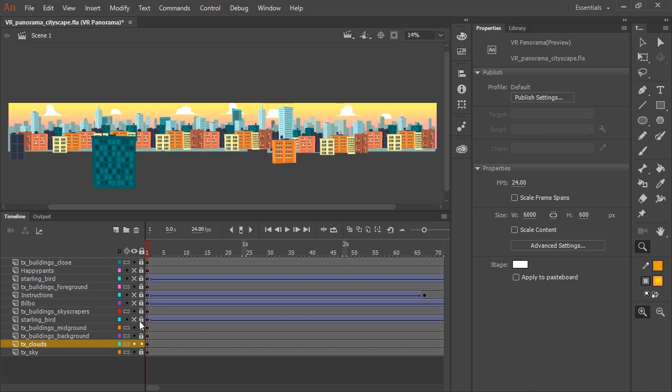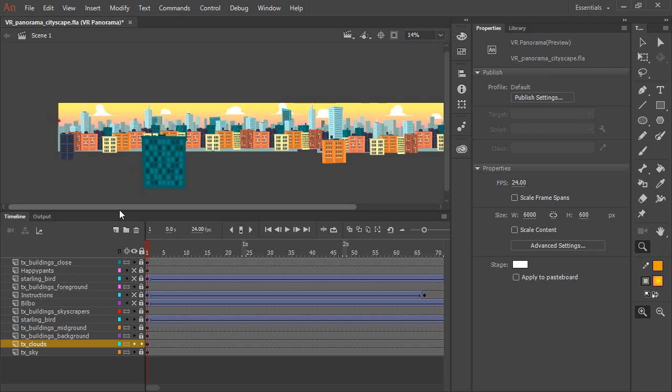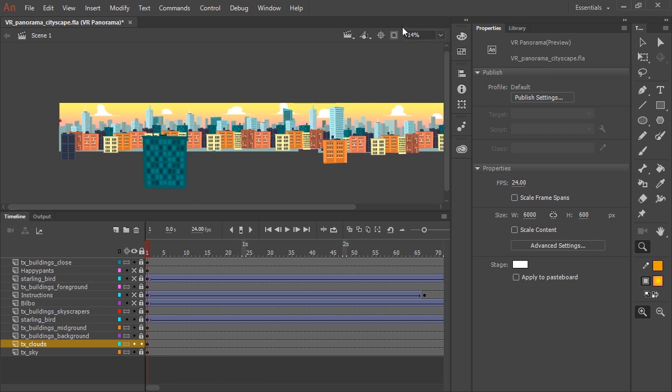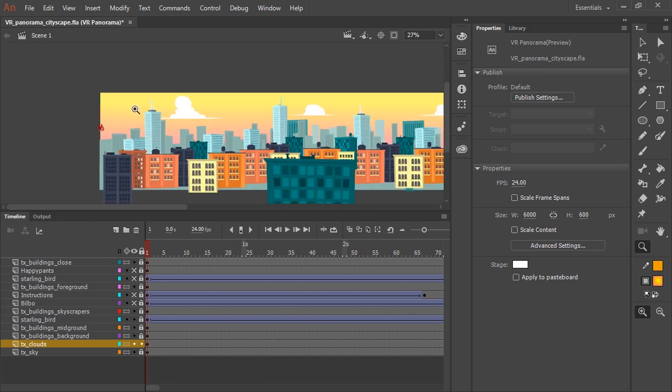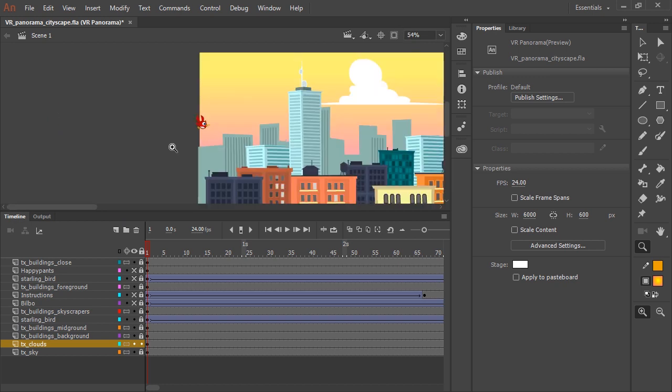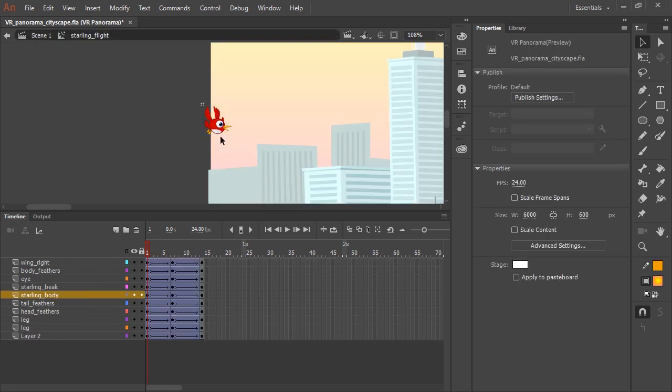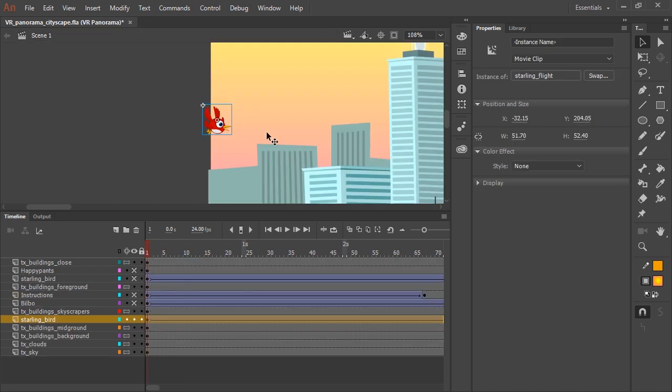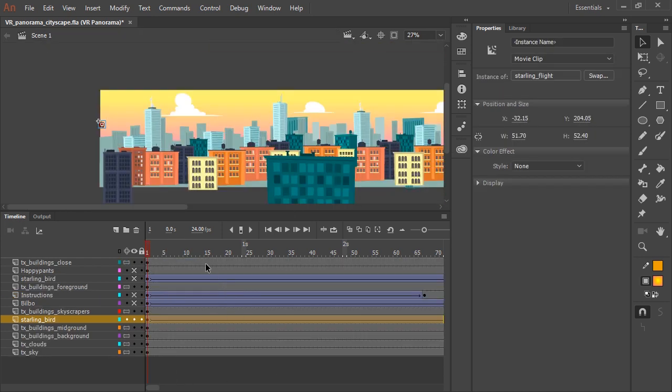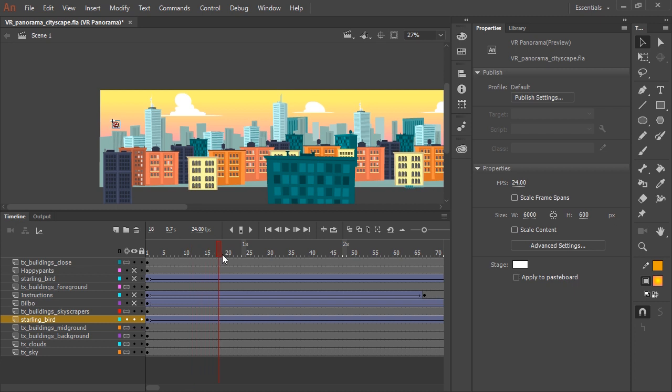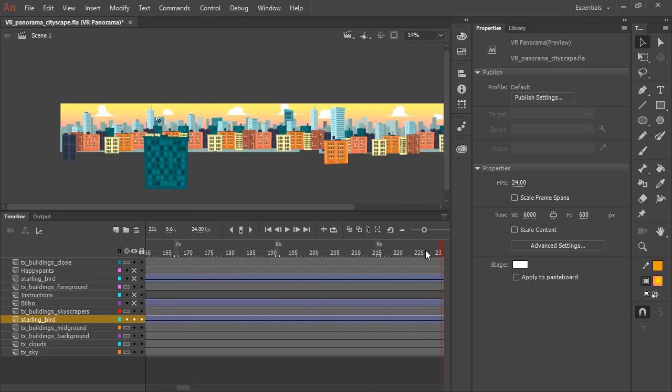So now the animated content. I'm going to start with these birds, and you can see if I pan over and zoom in a little bit. And so what this is is a movie clip that contains an animation of just a looping bird flying. And on the main timeline, I'm using a classic tween to send that bird across the entire scene.